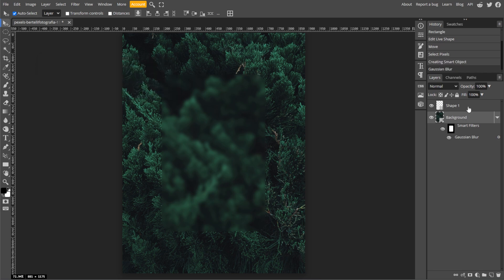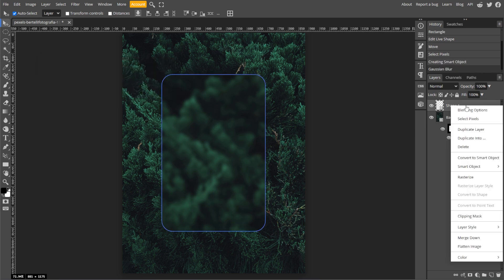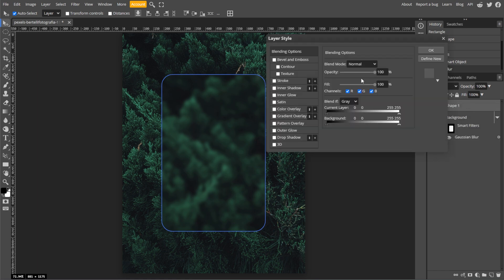Then right click the shape layer and select blending options. Then set the fill opacity to zero percent. Still in the blending options, enable stroke.